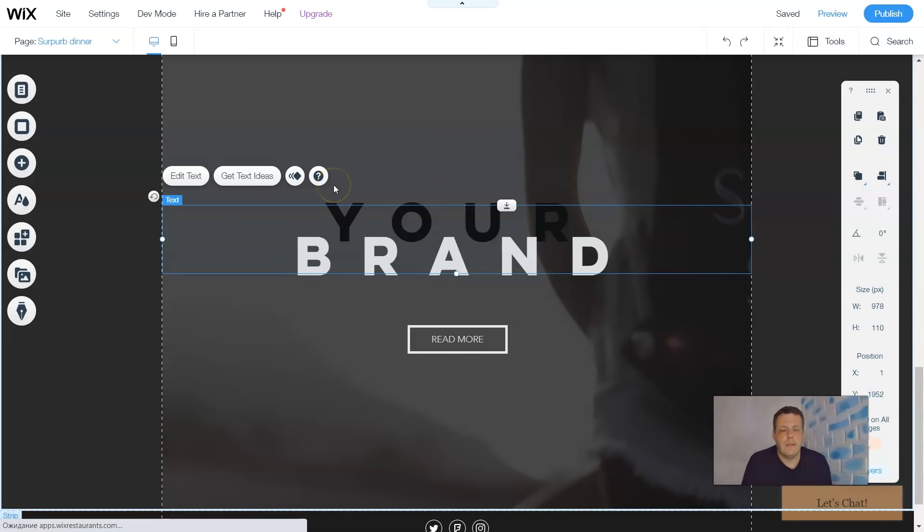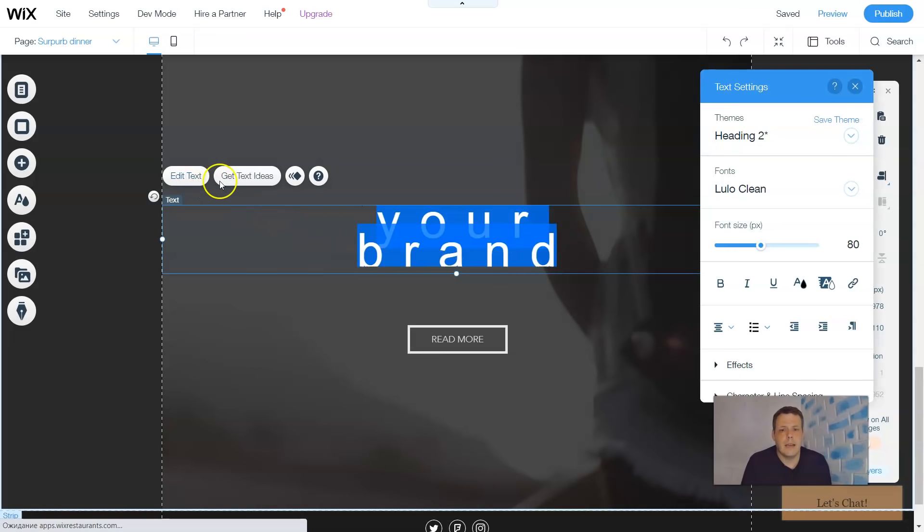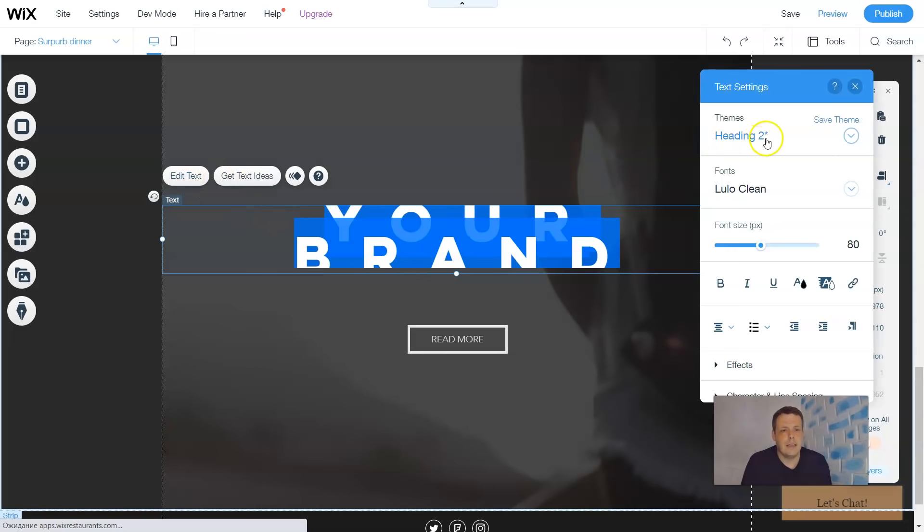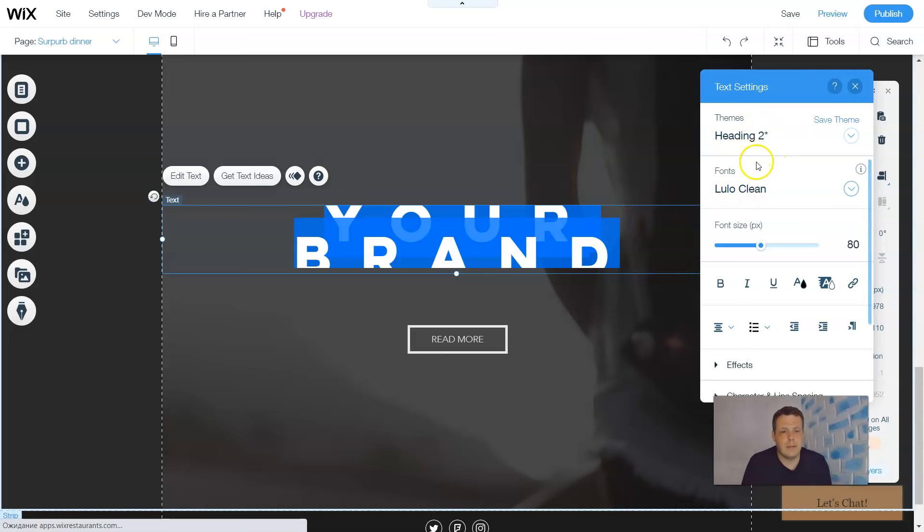Now there's two ways to do this. If you're already using a preset, you can actually just click on the text and go to edit text. You can change the title like here.